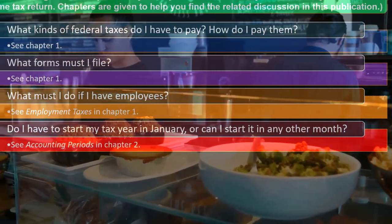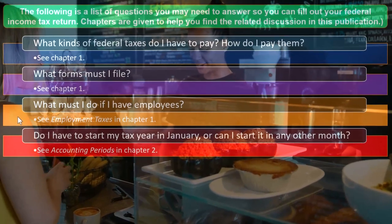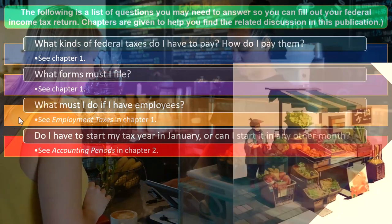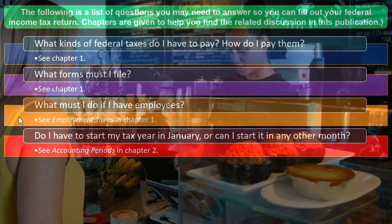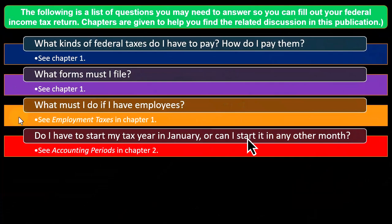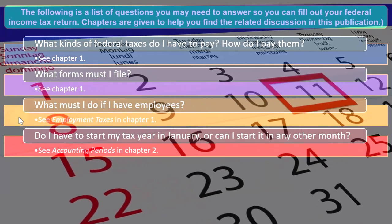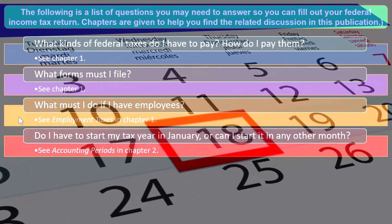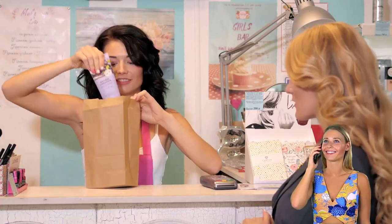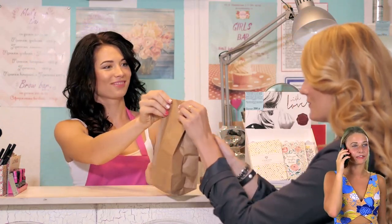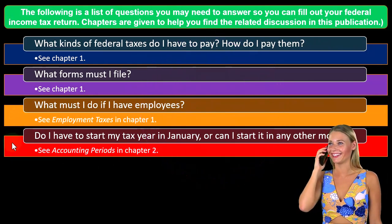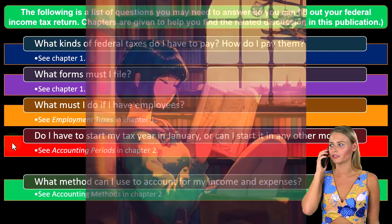Do I have to start my tax year in January, or can I start it in another month? When starting a business, the calendar year is the default most people think of, with individual returns typically due by April 15th. However, you might want a fiscal year aligned to your natural business cycle. As a sole proprietorship filing Schedule C, there may be limitations on using a fiscal year different from the calendar year — we'll touch on that more in chapter two.